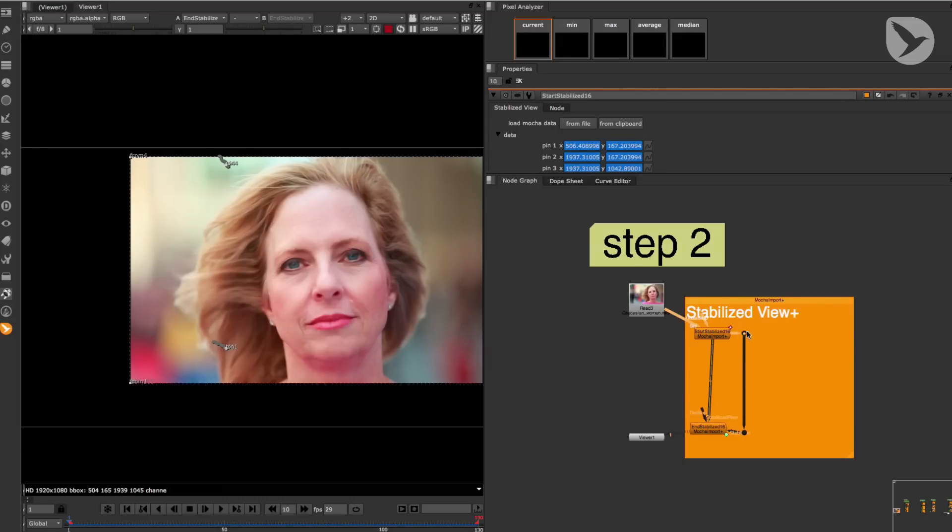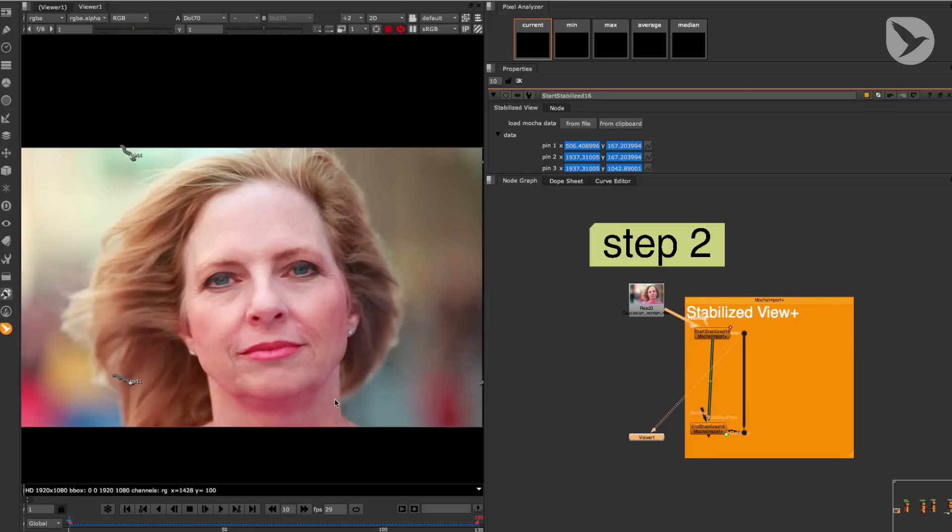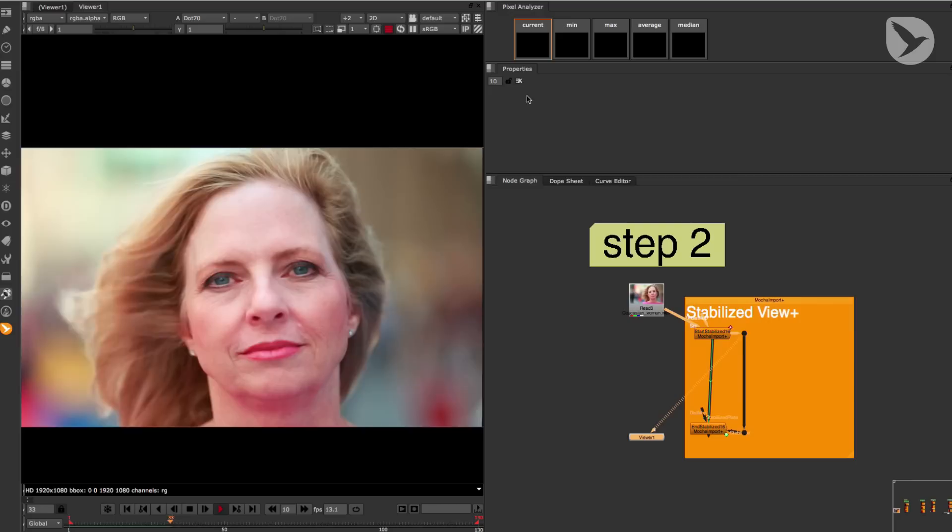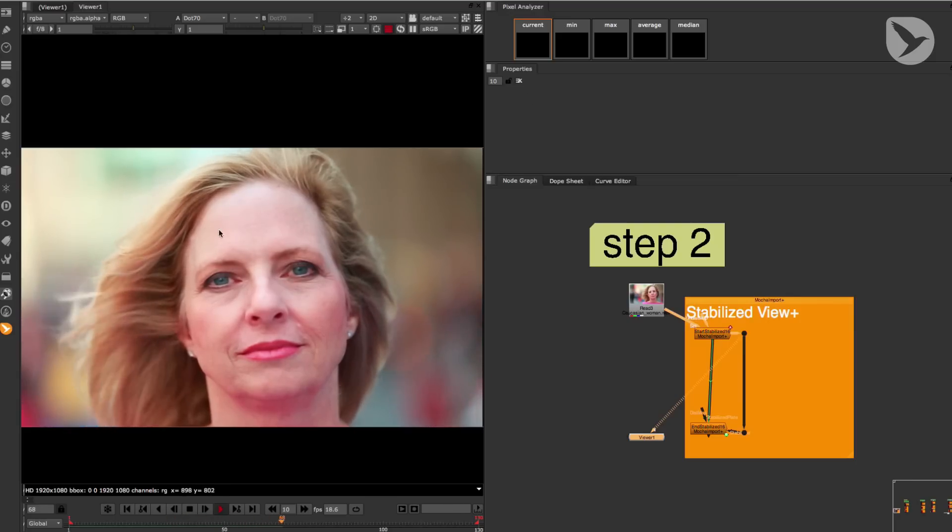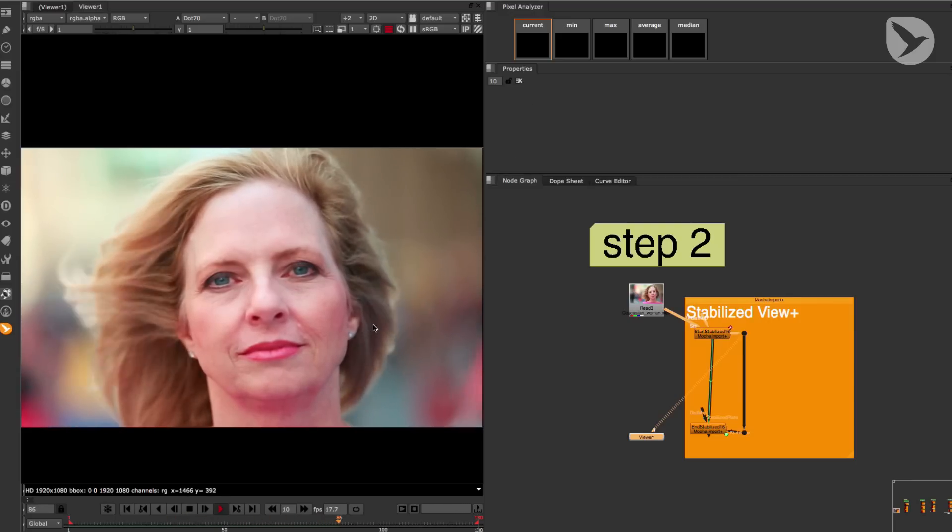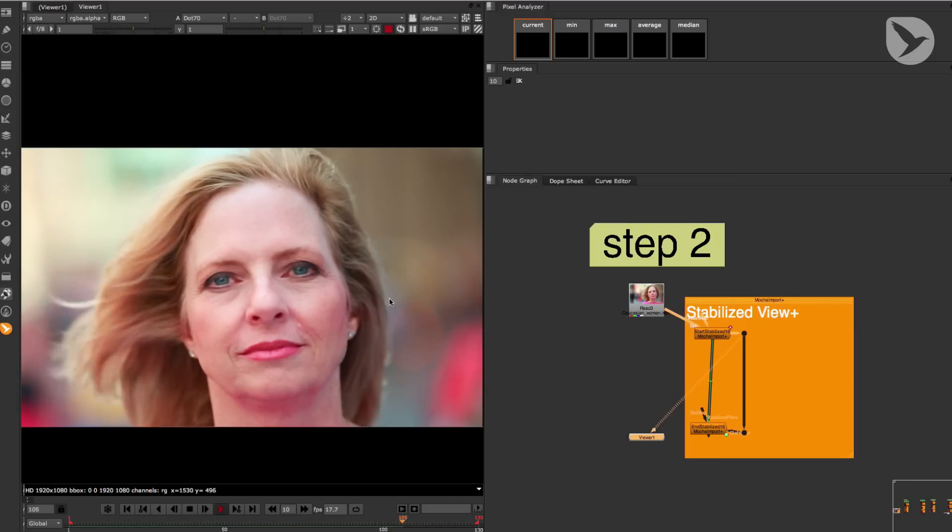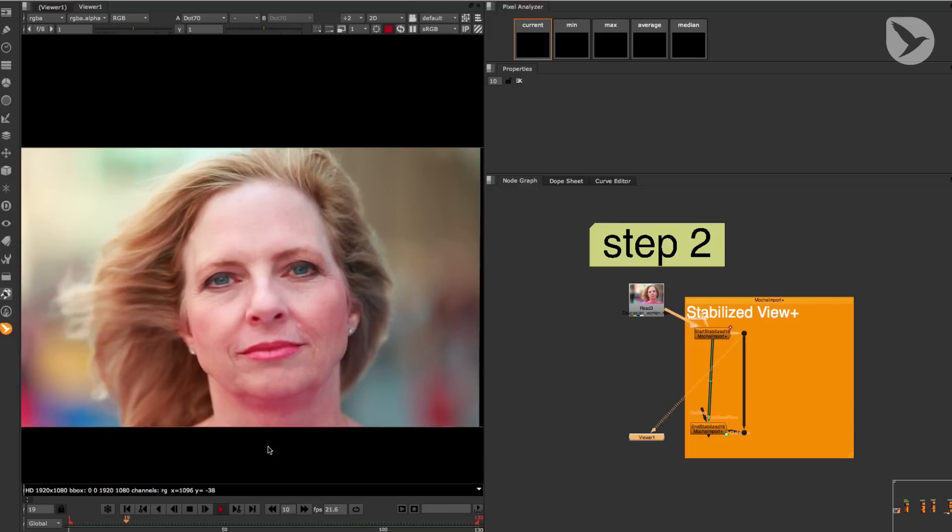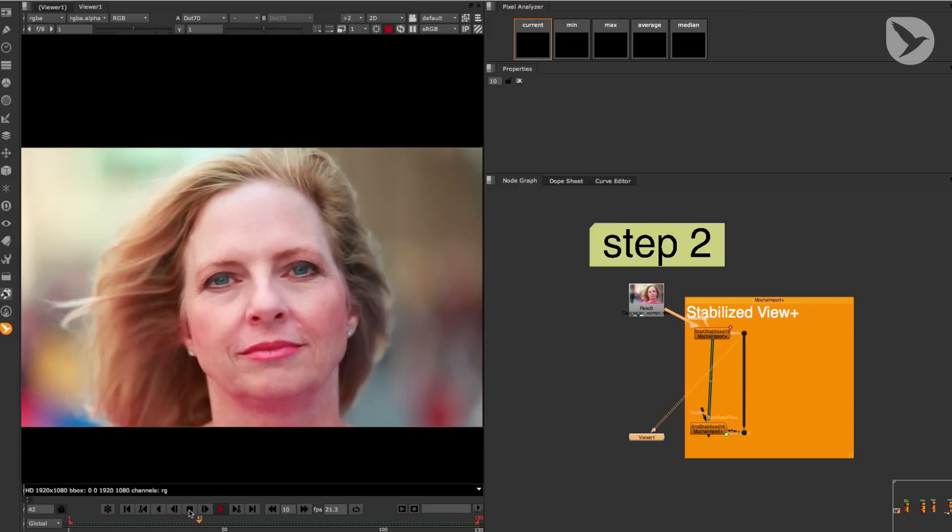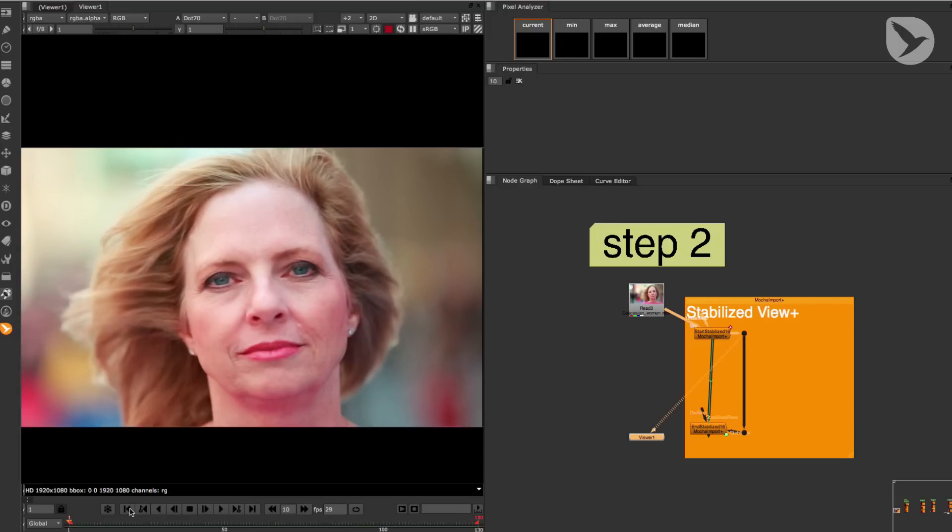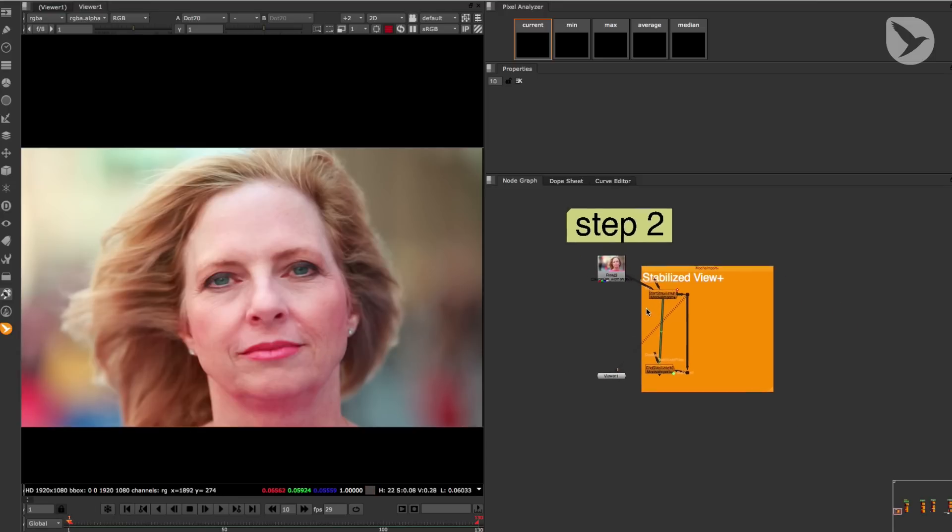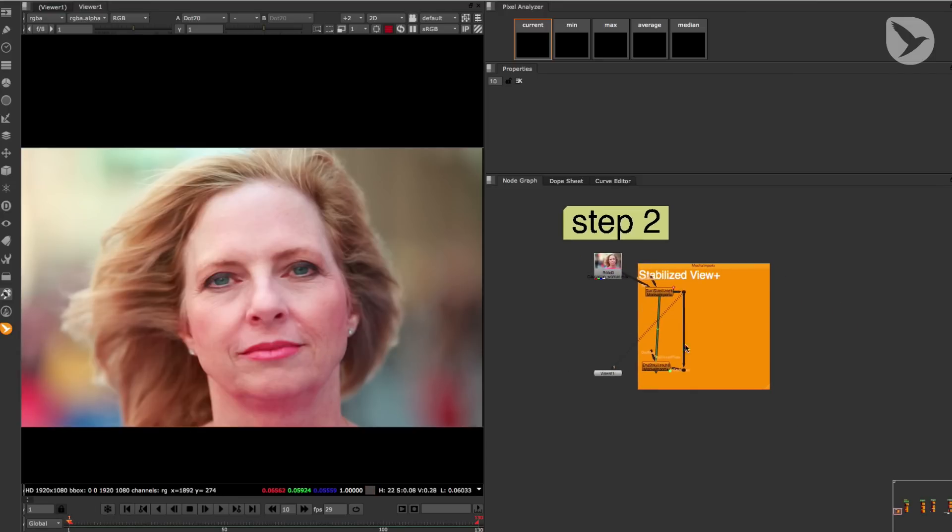Okay, now when we take a look at the first dot node of our Stabilize View and press Play, we can see that this lady's face is stabilized. That makes it very easy for us to retouch her face. And since we want to retouch one frame out of the Stabilize View in Photoshop, we have to export it with the right node from this setup.